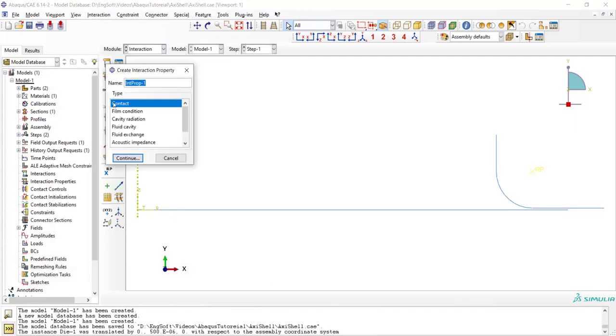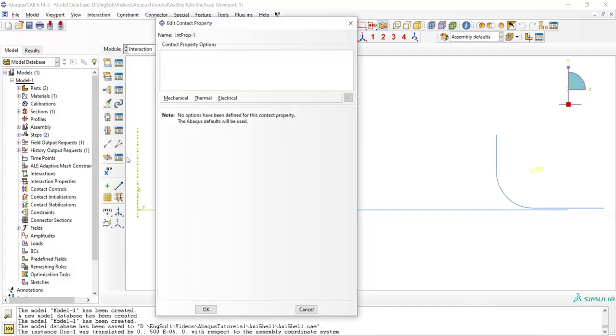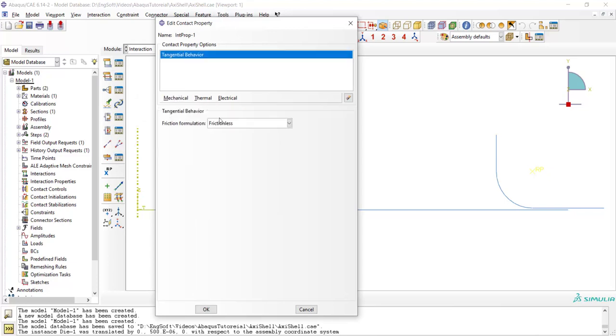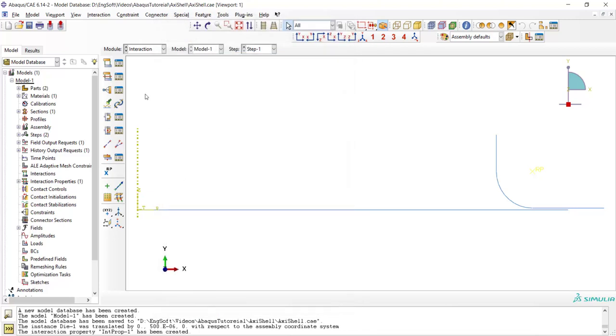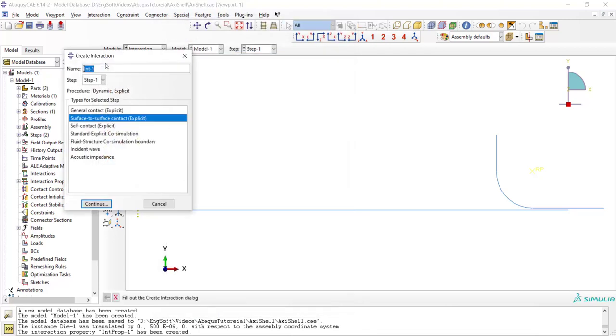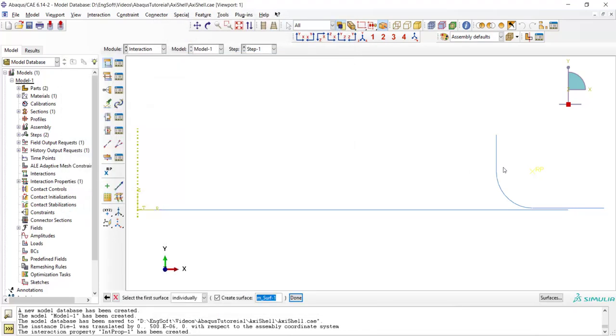In interaction module we create a contact property with friction coefficient of 0.05 and create a contact between die and sheet.